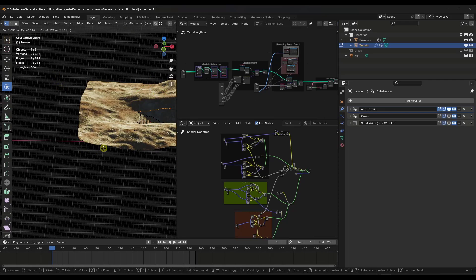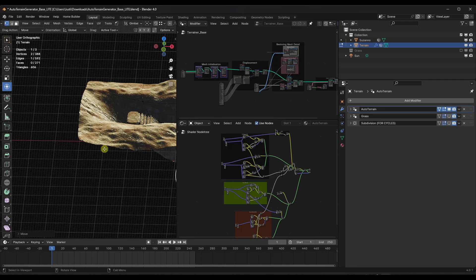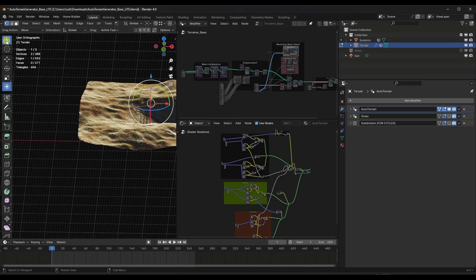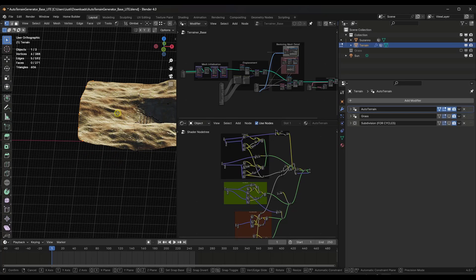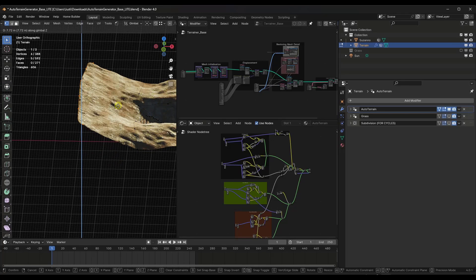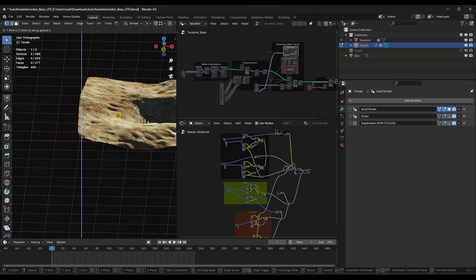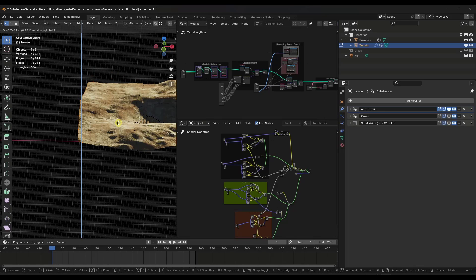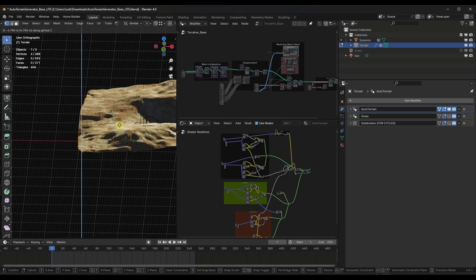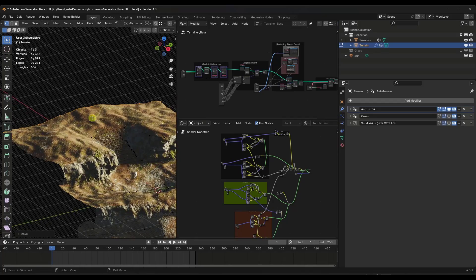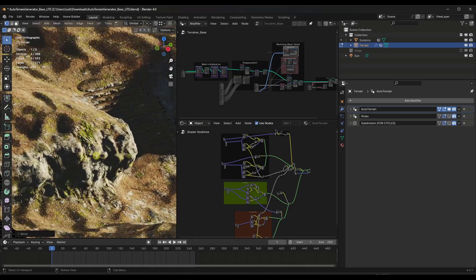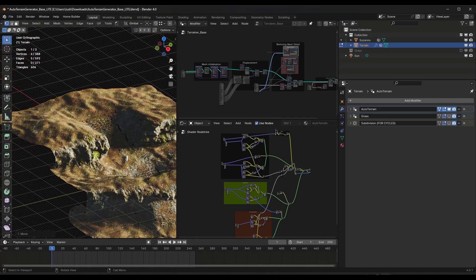So say that I was to come over here and select these vertices right here and move them. Notice what this is doing is this is automatically generating that terrain in here with things like noise and other things like that.